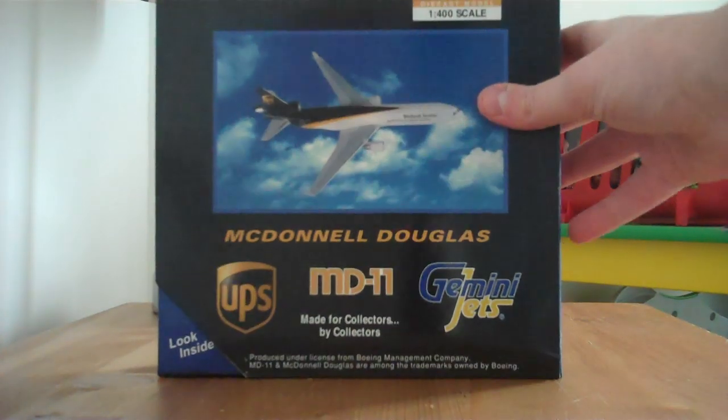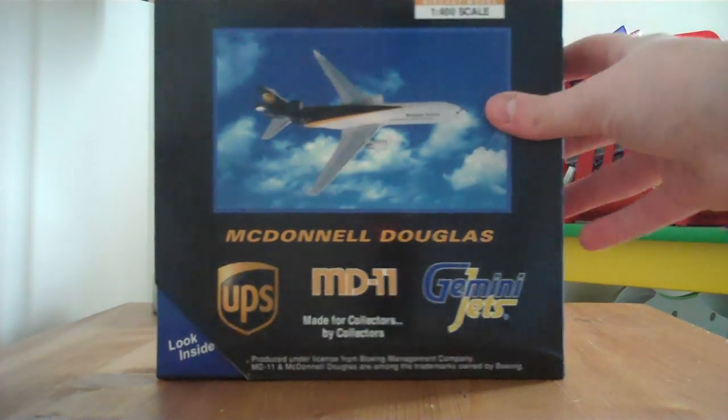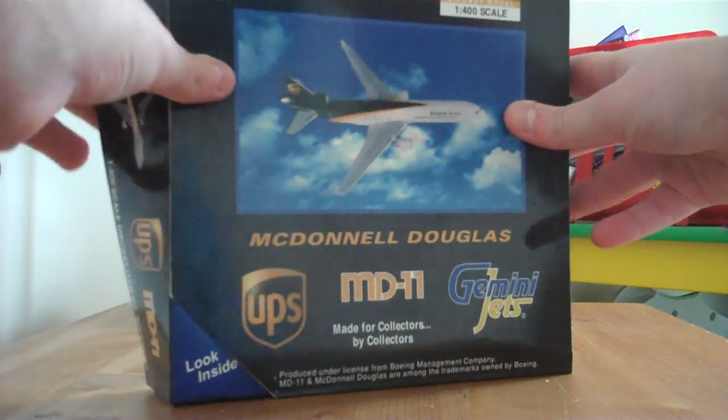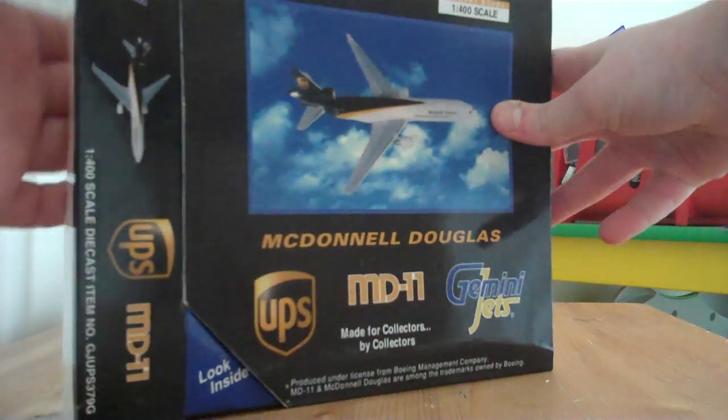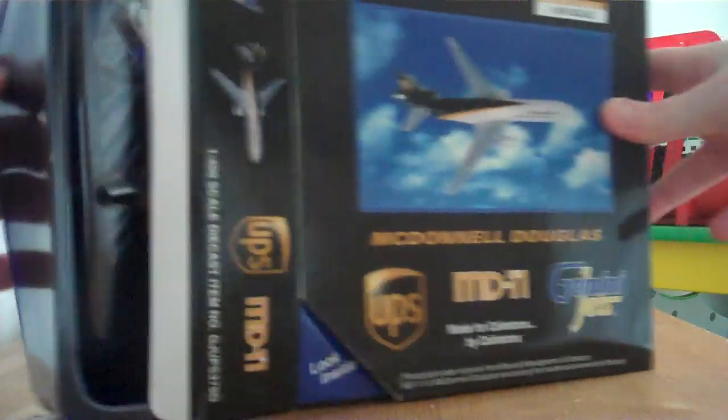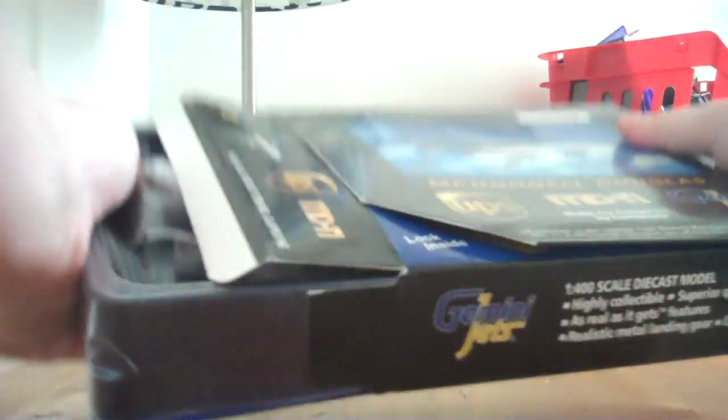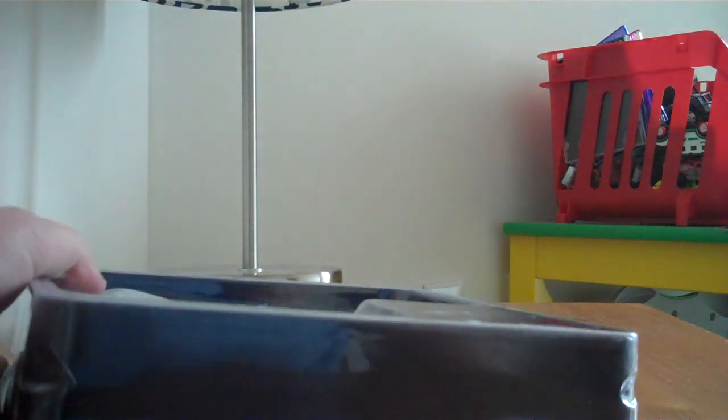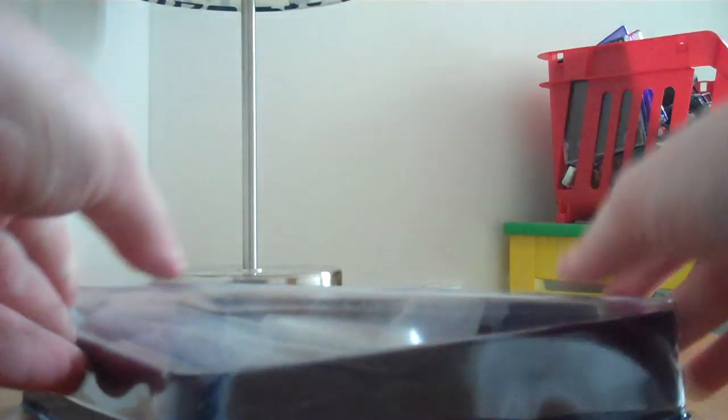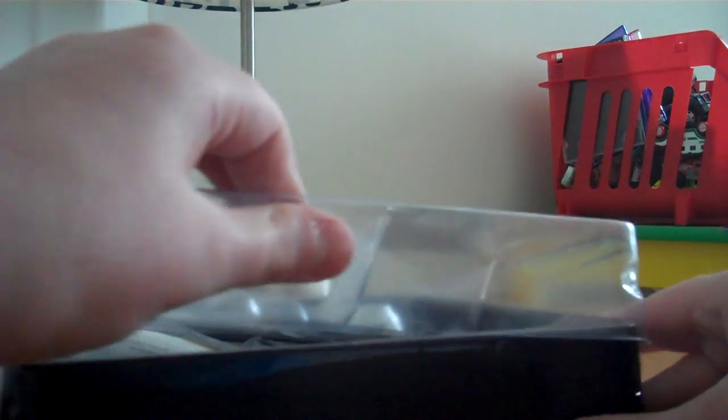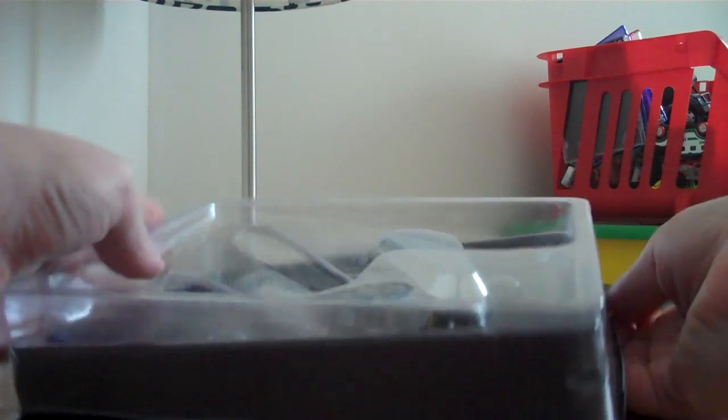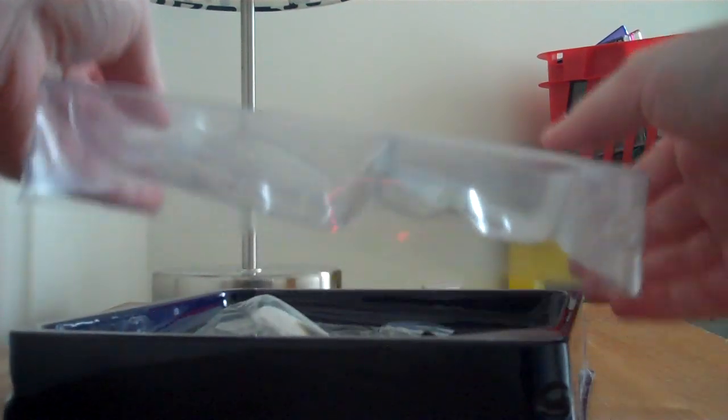But let's start. Now this is in the big box, which is kind of surprising because I didn't really think that it would be in the big box. It comes with a free stand like all UPS models do. I am so excited for this. This is the only unboxing of the UPS MD-11 on YouTube.